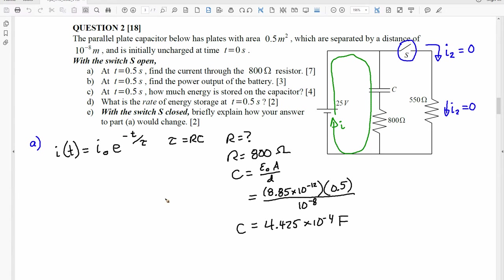Because epsilon-naught is 8.85 times 10 to the negative 12, times the area of 0.5 meters squared, divided by the distance of 10 to the negative 8 meters, we find that the capacitance C is 4.425 times 10 to the negative 4 farads. So then the question becomes: what is I-naught? We know the time, the exponential function, C, and R, which means we know tau. The only question is what is I-naught.